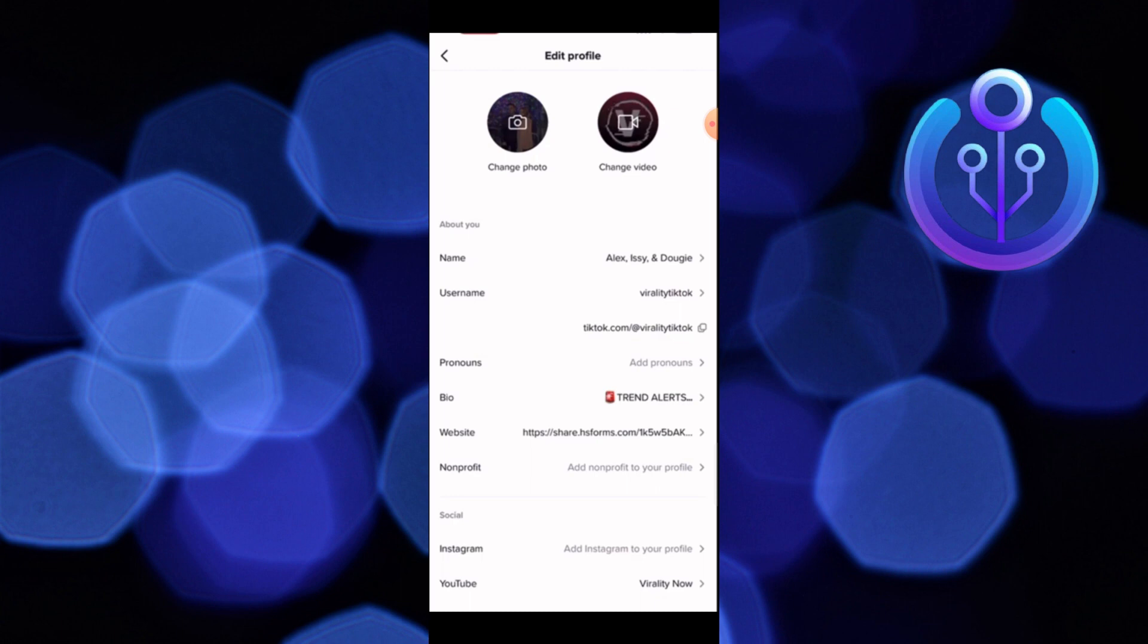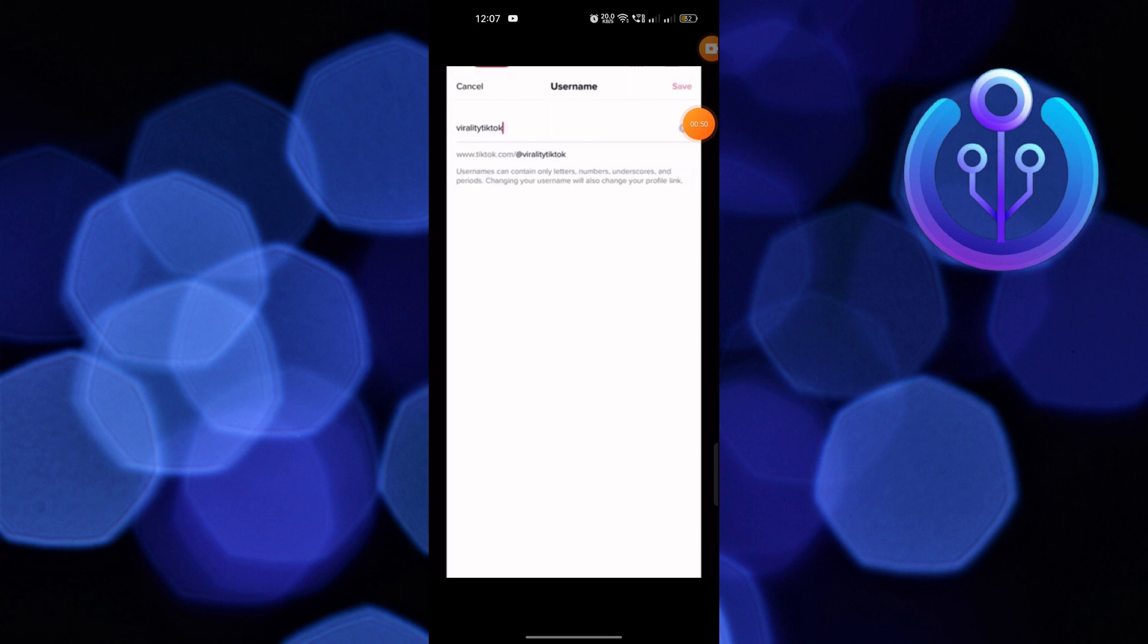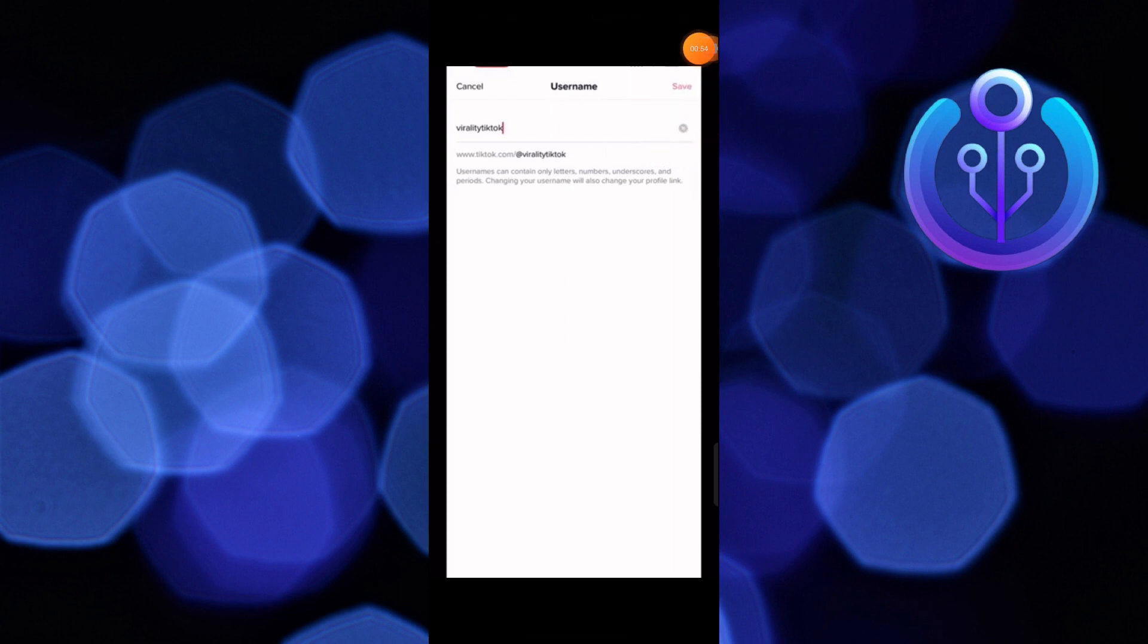Then click on your username. Enter your new username and tap to save it. Once you change your username, go back to the settings and see your username has been changed.